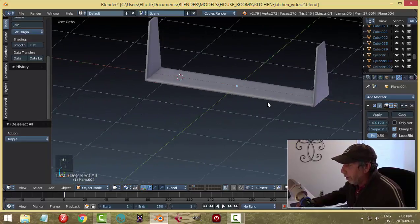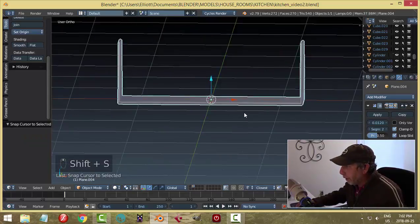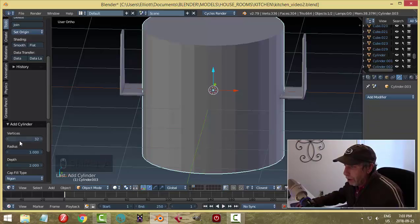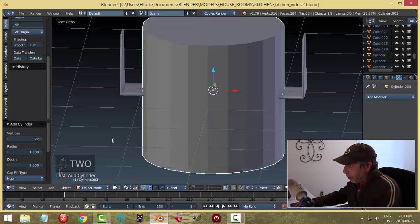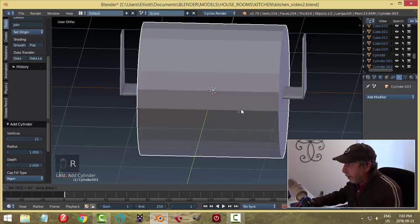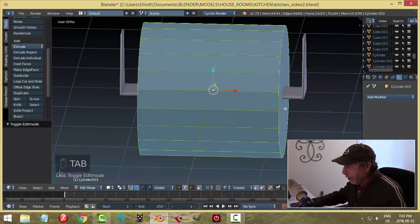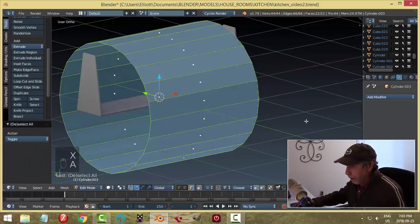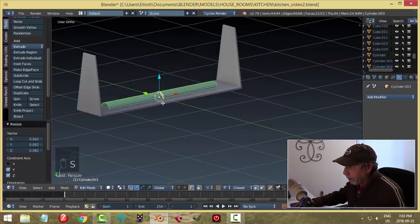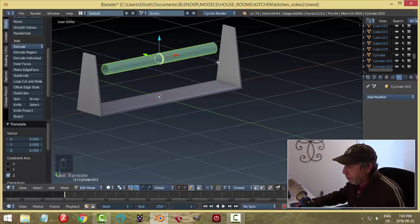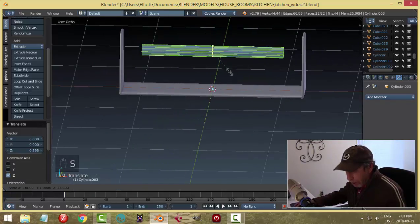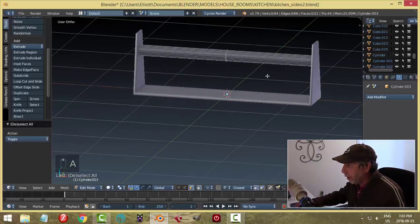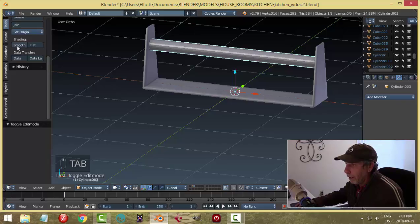I'll go Shift+S, cursor to selected, to bring the 3D cursor right back to the middle, then bring in a cylinder — I'll go with 22 vertices — and rotate Y 90. While it's this big I'll delete these end faces. I'll scale Shift+X to keep it in place, then bring it down. This is going to be like the wooden or metal bar that holds the paper towels. I'll scale in X and bring it out to make contact.